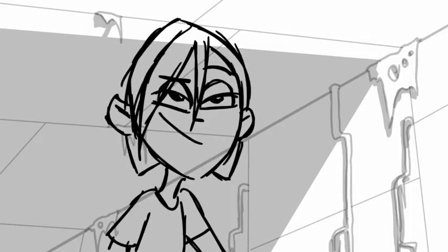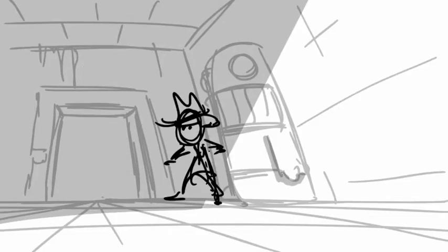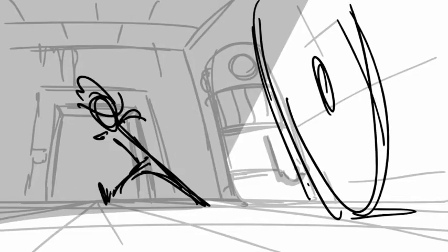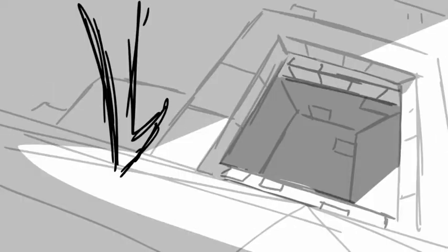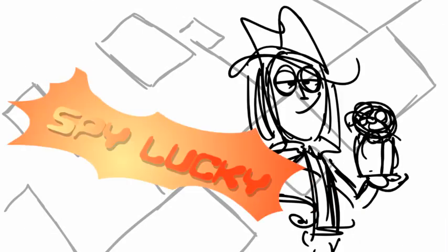I'm spy number three. I am the oldest. I'm very lucky because I always find a way out of a situation. Spy Lucky.